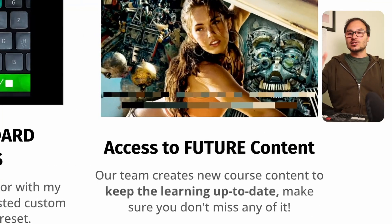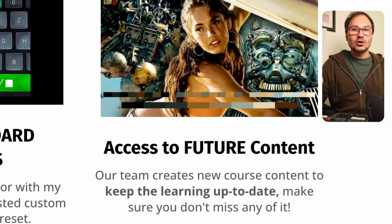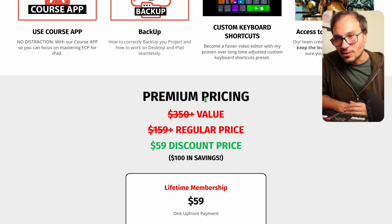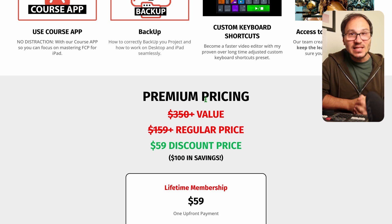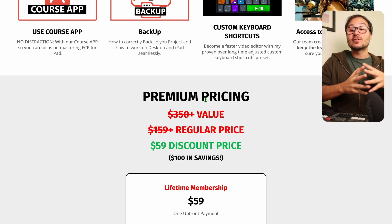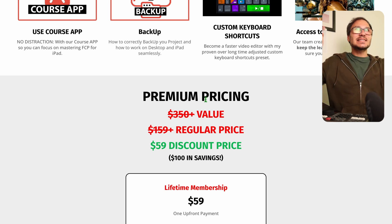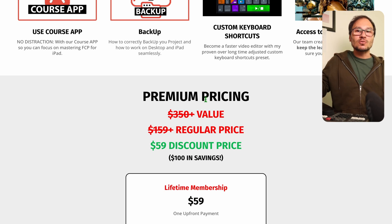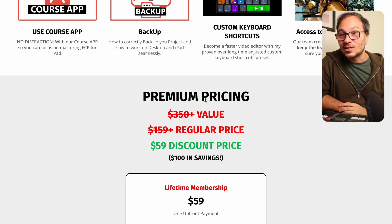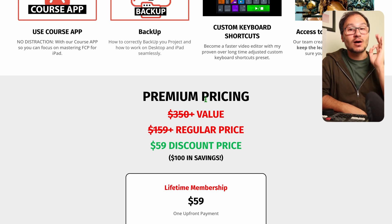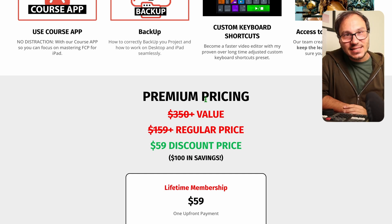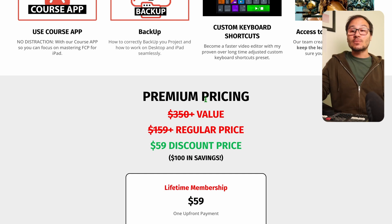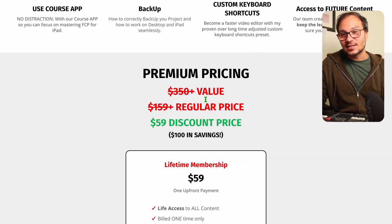Everything I just talked about will apply to future updates as well, and all of it has a value over $350. The regular price of the Speed Editor Masterclass will be around $159, but because this is the launch, we're starting with a $100 discount. That means you can get the masterclass now for just $95, with everything we discussed included.